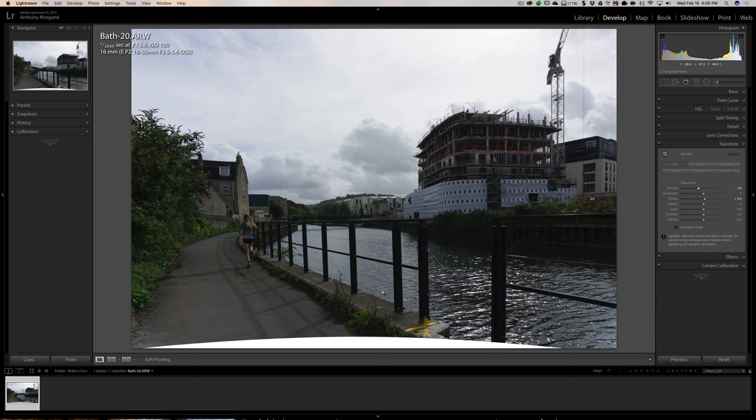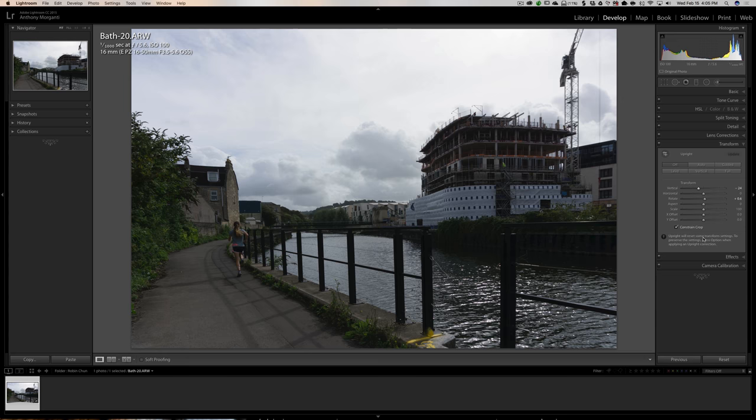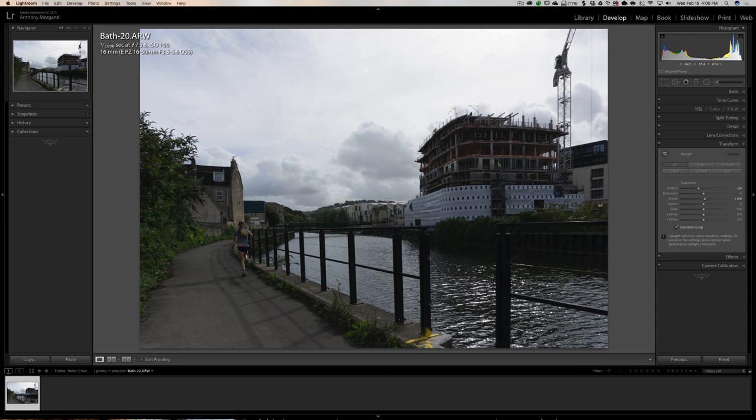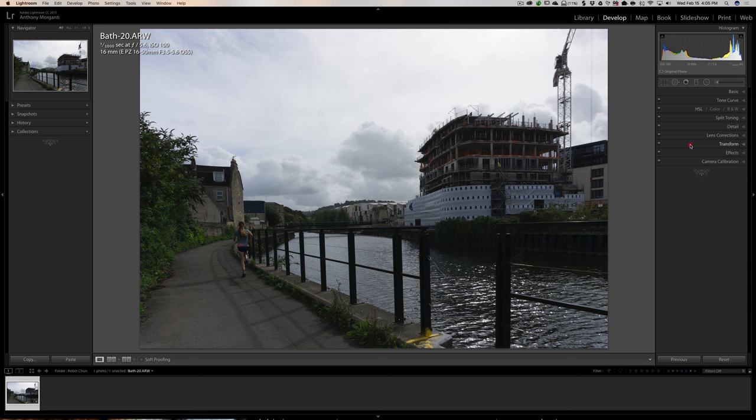Now we have white pixels at the edges where the distortion correction warped the image. So we're going to click Constrain Crop, and you can see it looks pretty straight now. It might still be slightly tilted, but we're assuming the bridge in the background is perfectly level — it might not be. For now, I'll say that looks good.